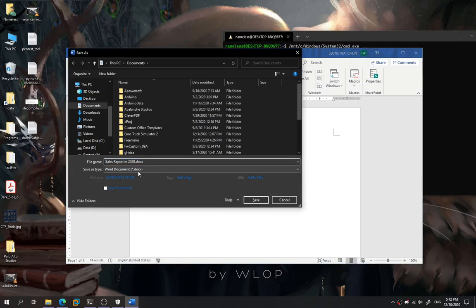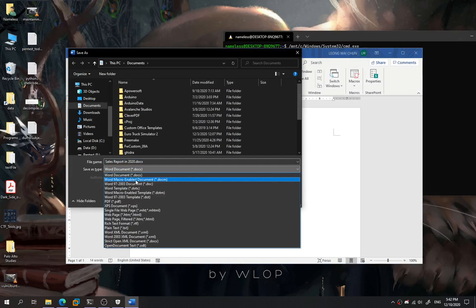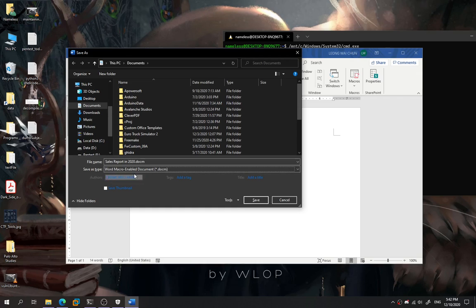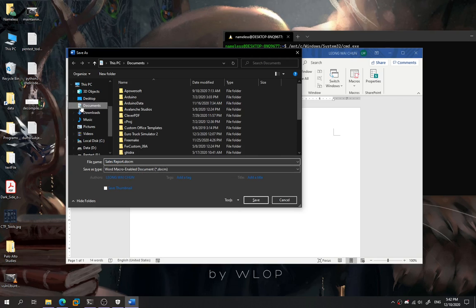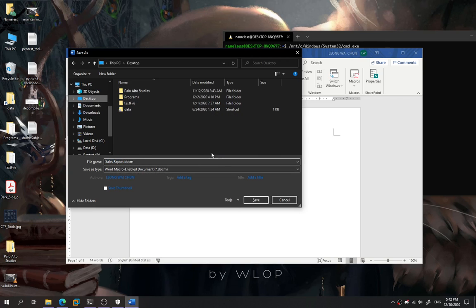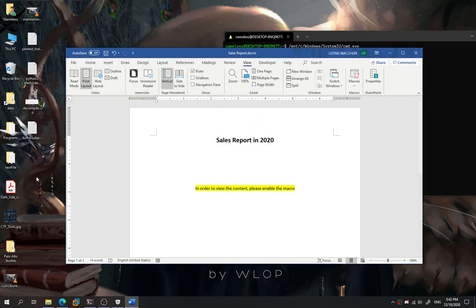Save as. We're going to save as the Word macro-enabled document. So the name is going to be Sales Report. Save it over here.